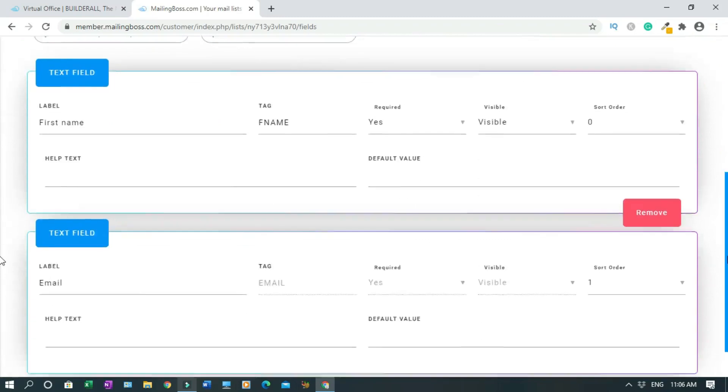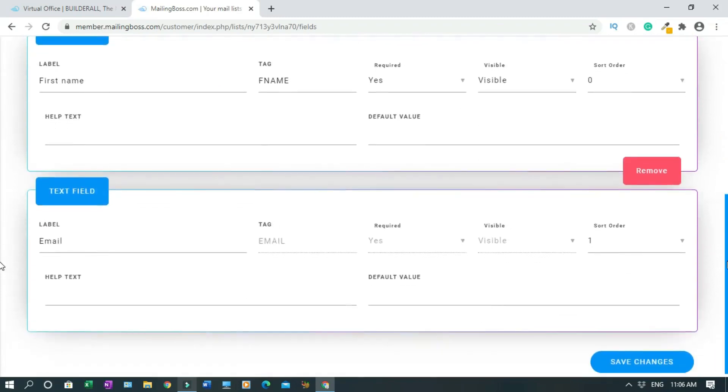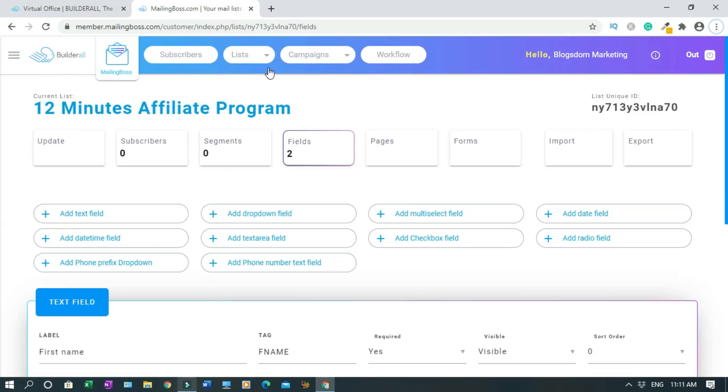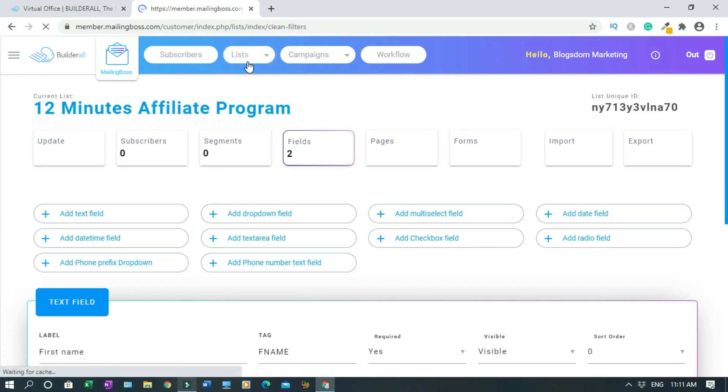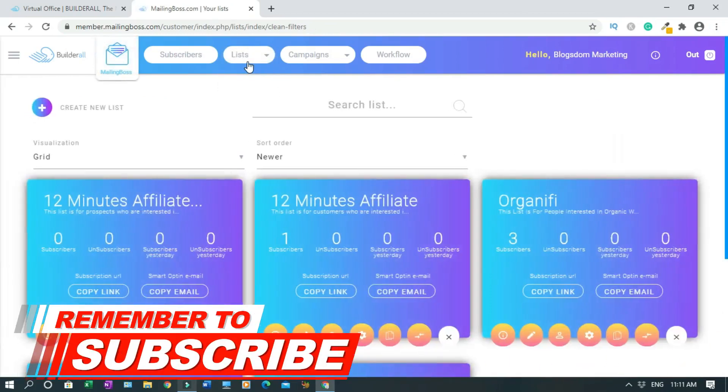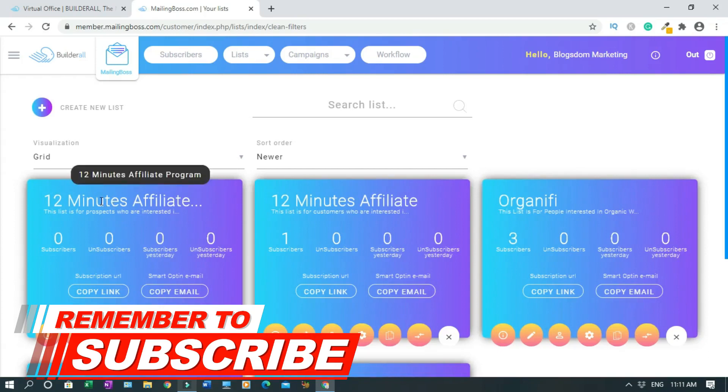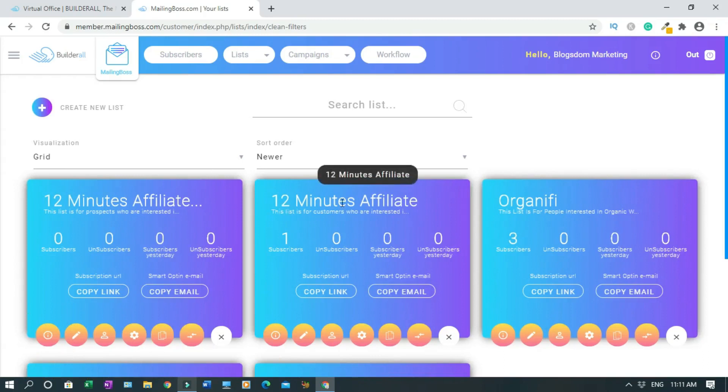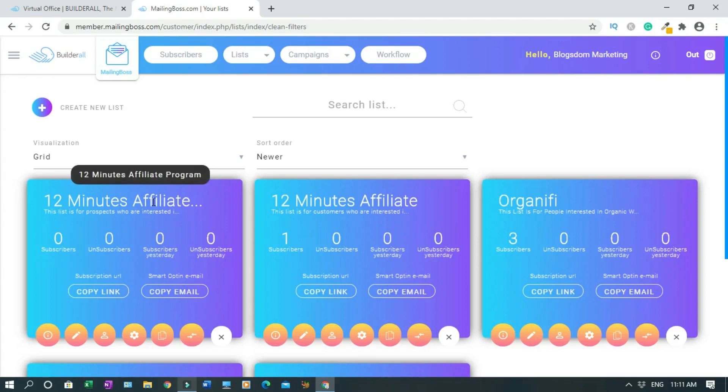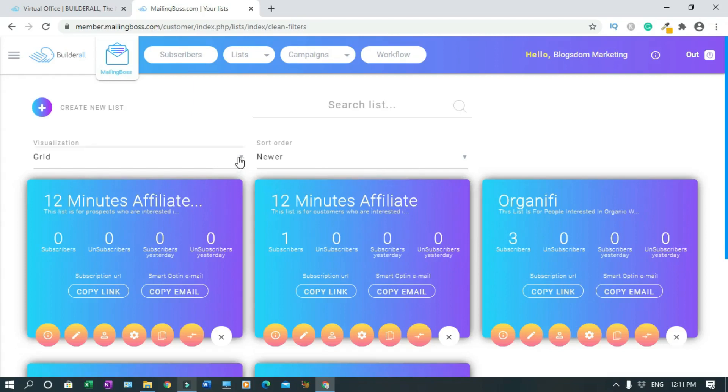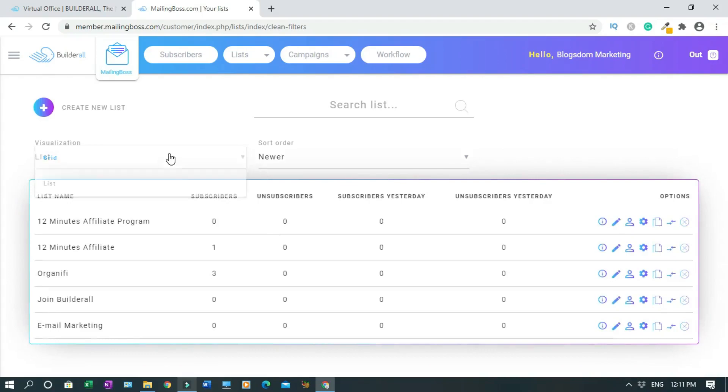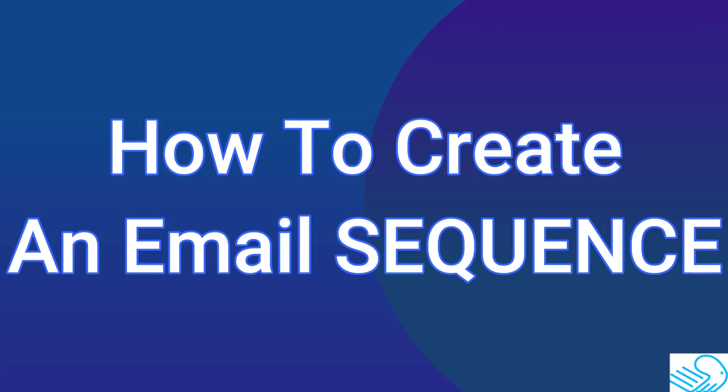Now Email is yes, First name is yes. We're going to go back to make sure the list is there. Click on List and click on it again. This is the list I created: 12 minutes affiliate program. As you can see, I have a 12 minutes affiliate here, but for the sake of this tutorial, I made another one: 12 minutes affiliate program. The difference is I added 'program'. If you don't like this style, you can change it from Grid to List. Let me just go back to Grid.